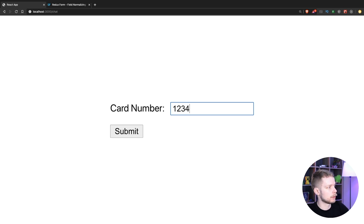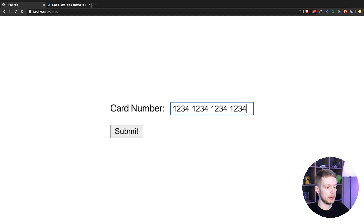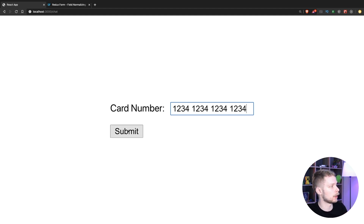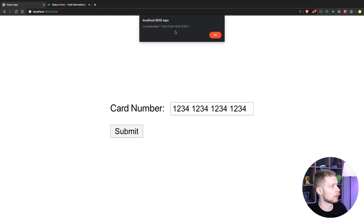So if I try to enter digits, it will split them into four blocks of numbers, and when I submit the form I will get the normalized value.